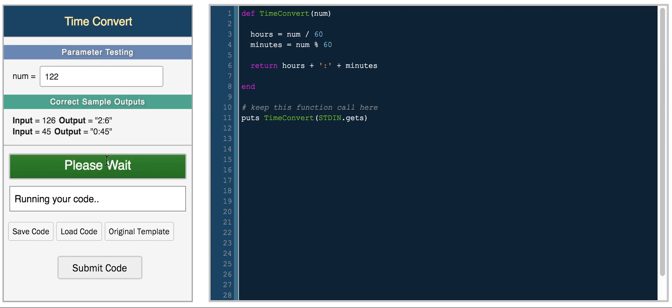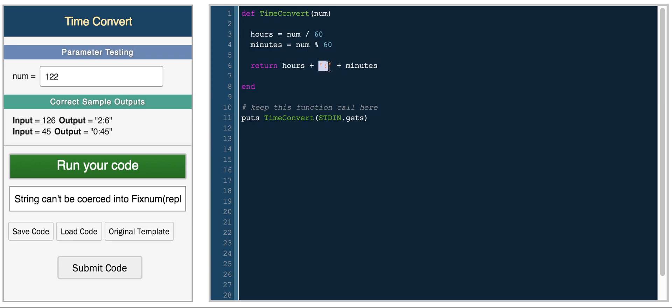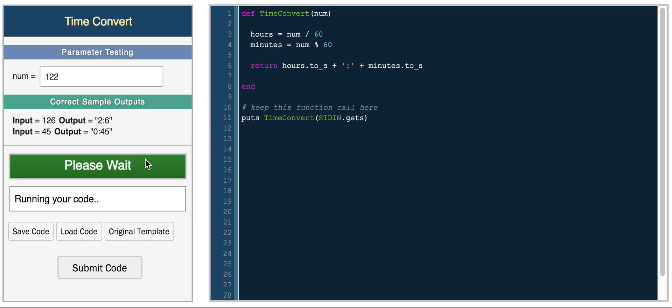So now 122. Oh, we have to convert it to a string. So we're getting a number and in Ruby, you have to specifically convert a number to a string because here we're trying to combine these numbers with a string. So we'll convert hours to string, minutes to string, and we get 22.